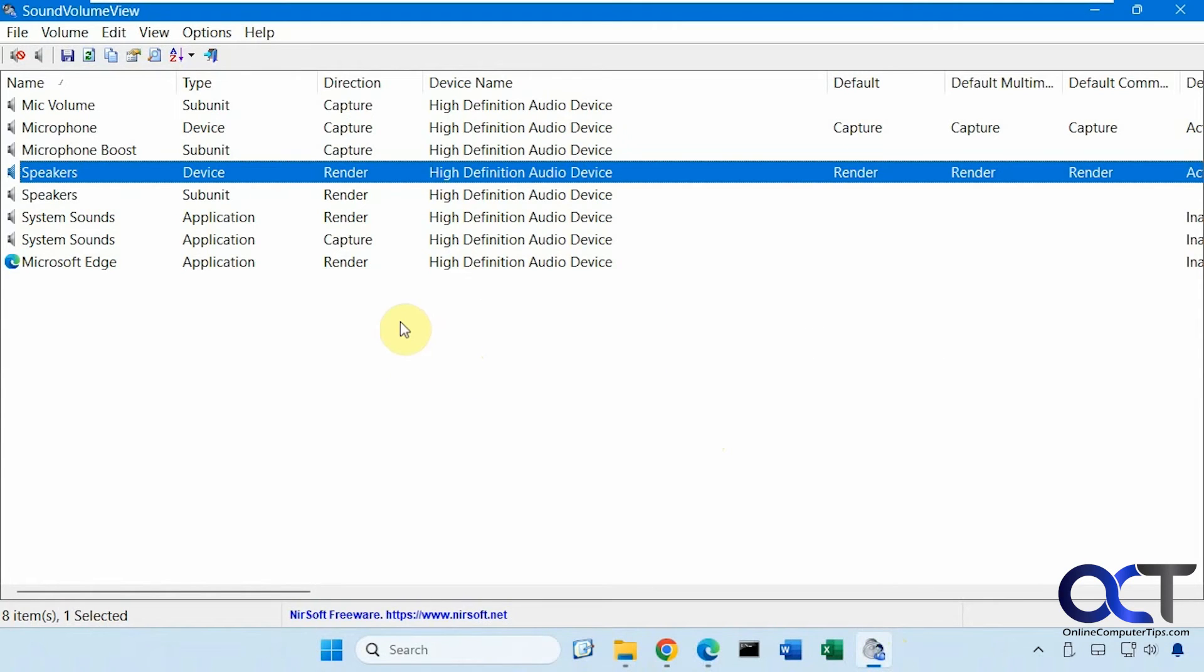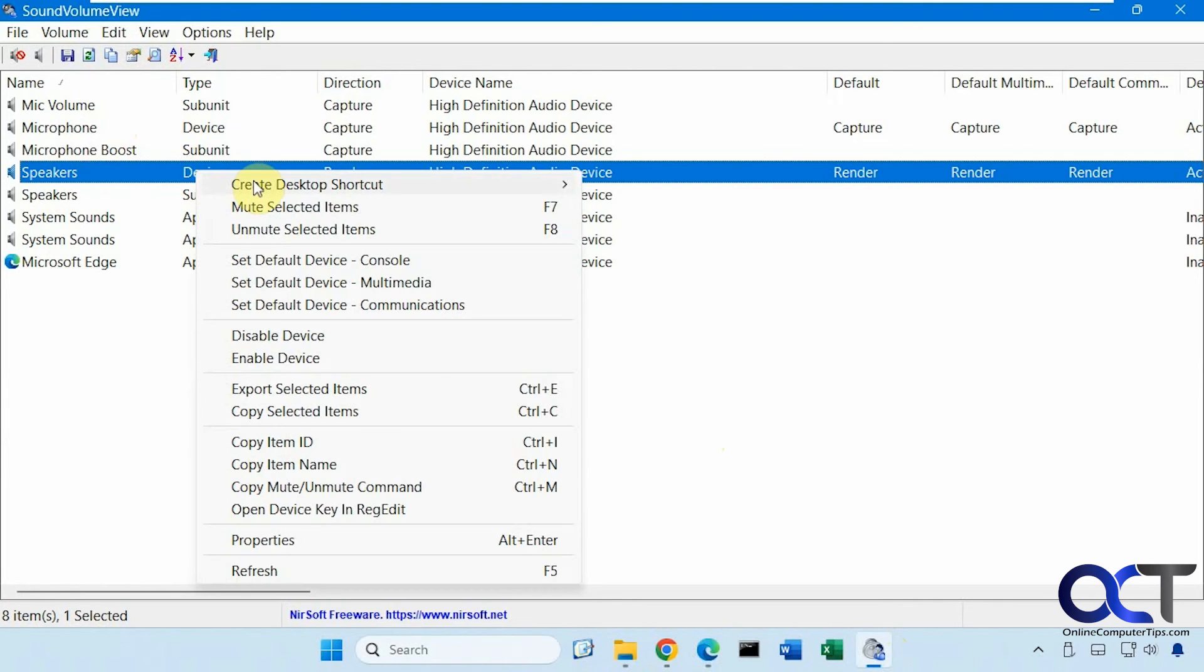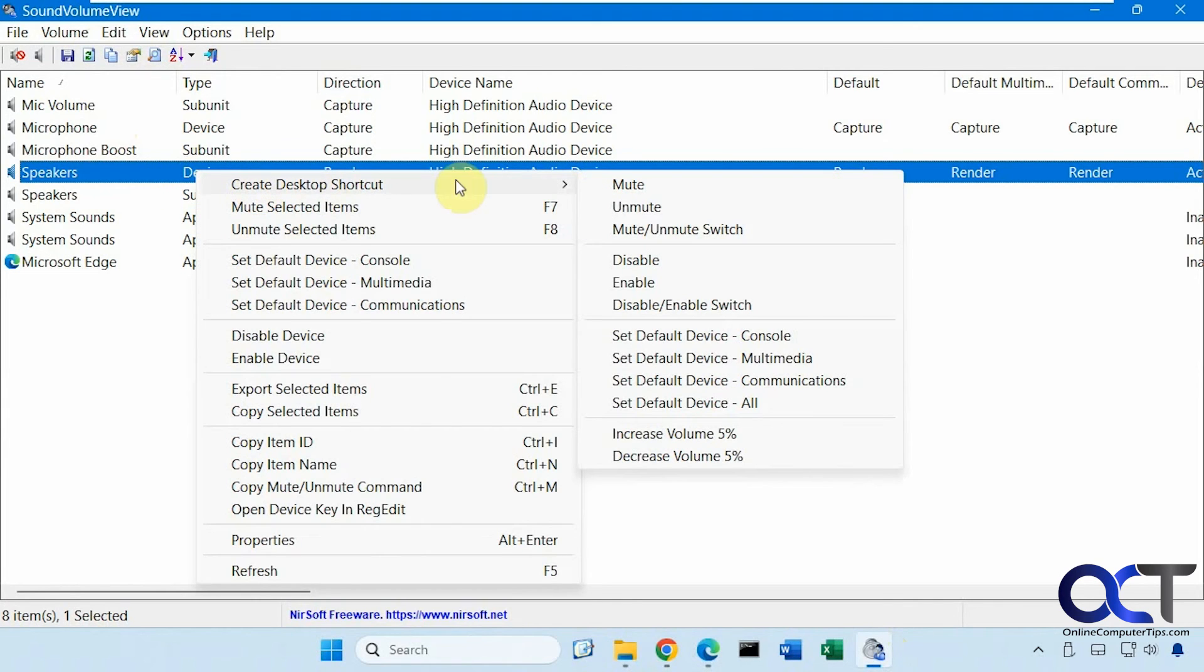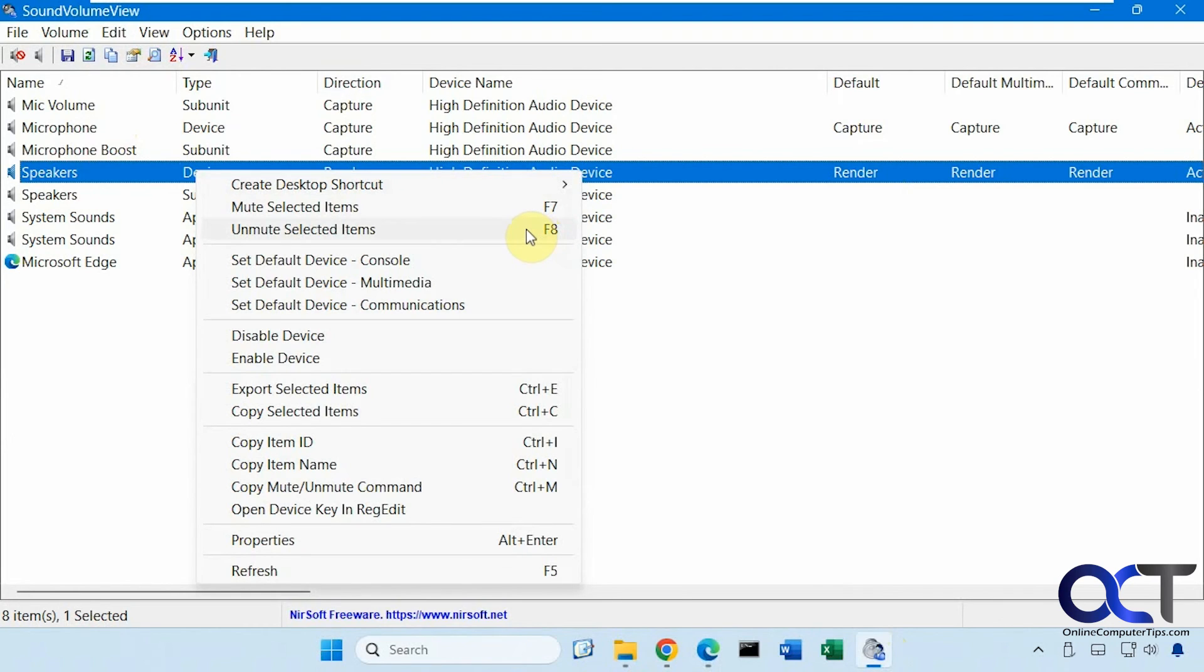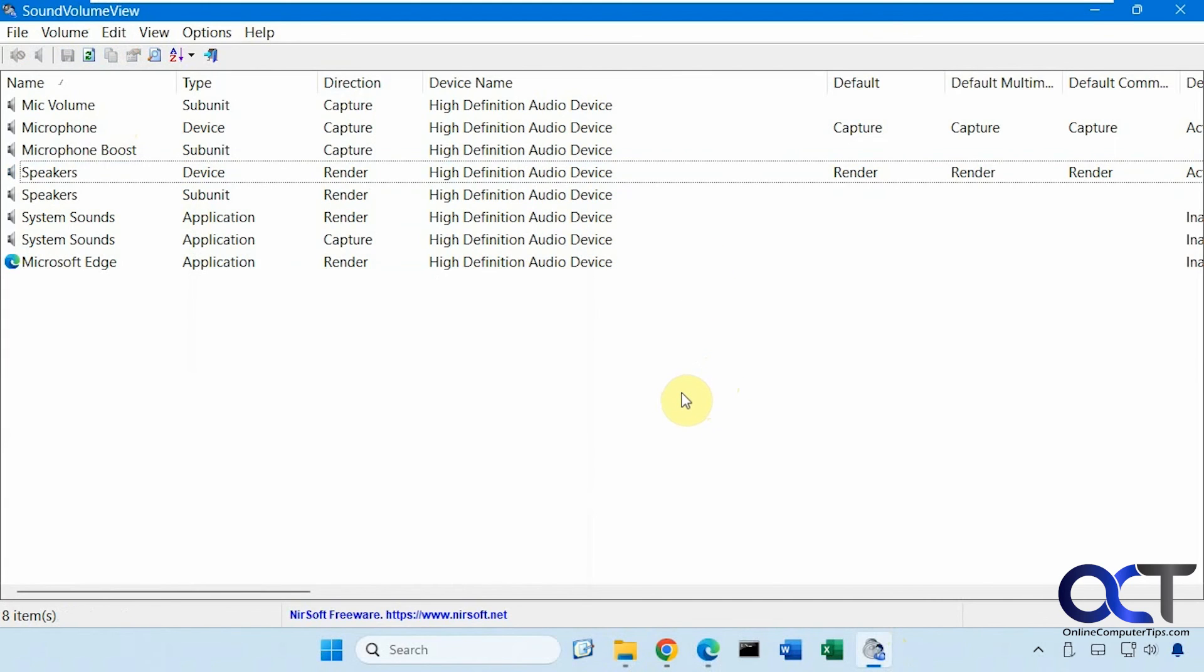All right, so once again, just download Sound Volume View, find your speakers and go to the device. Or like I said, you could do it for your microphone or system sounds. And then right click on it, create desktop shortcut, one for mute and one for unmute. And of course, you have other options here for disable, enable, and so on. And then you'll have your shortcut and then just create your shortcut keys.